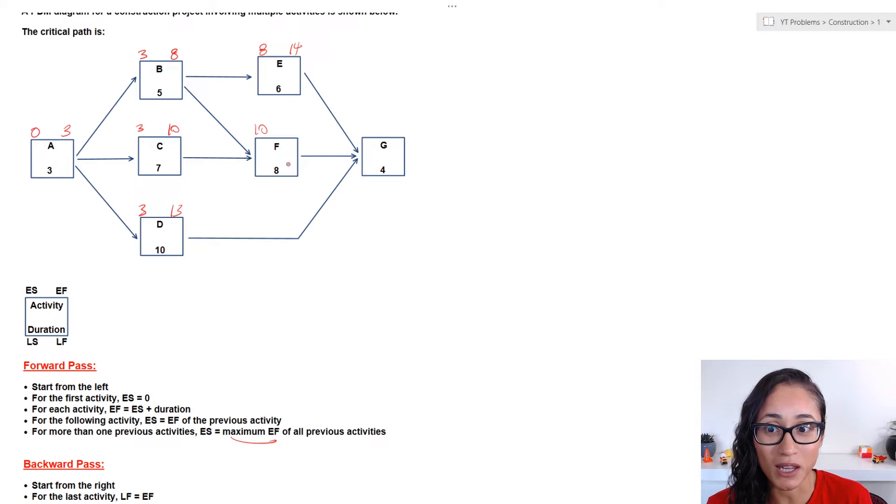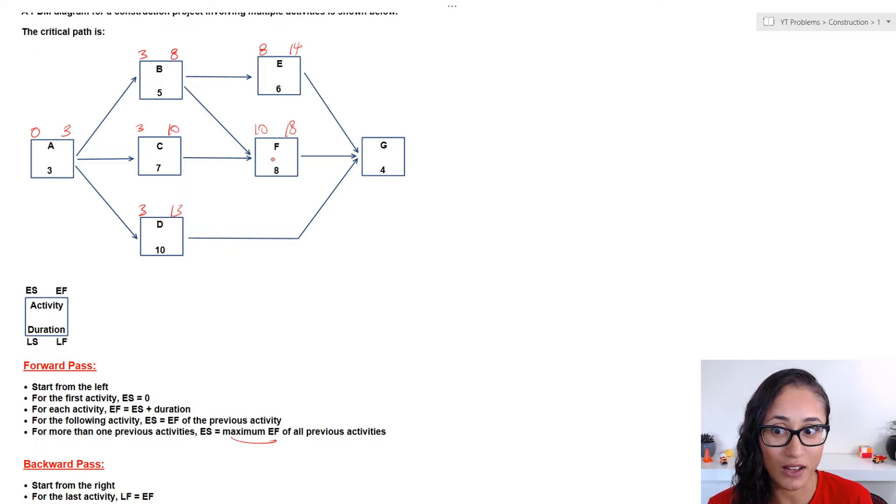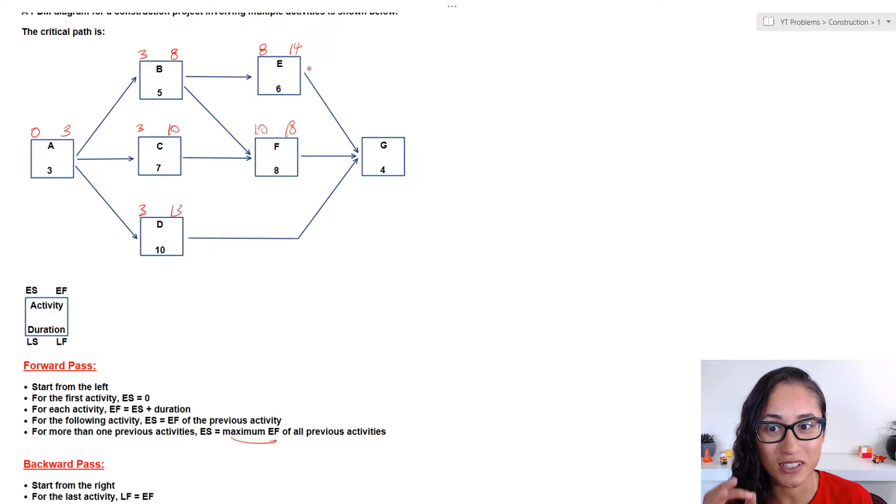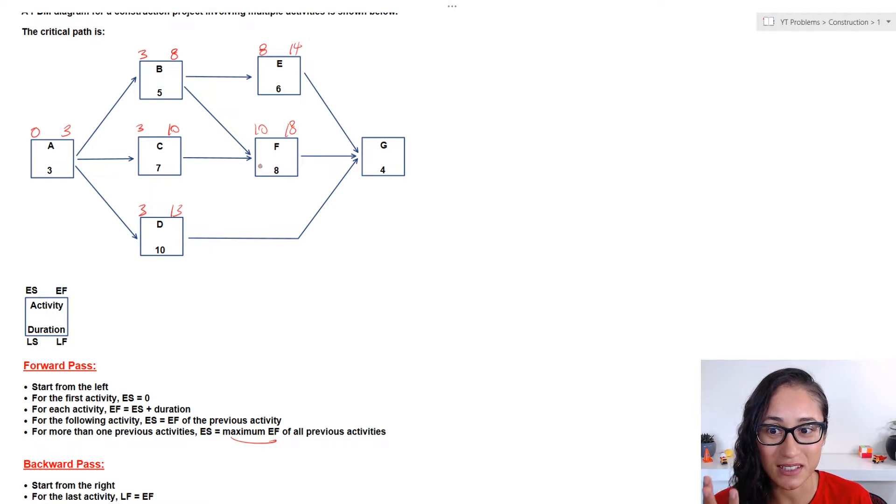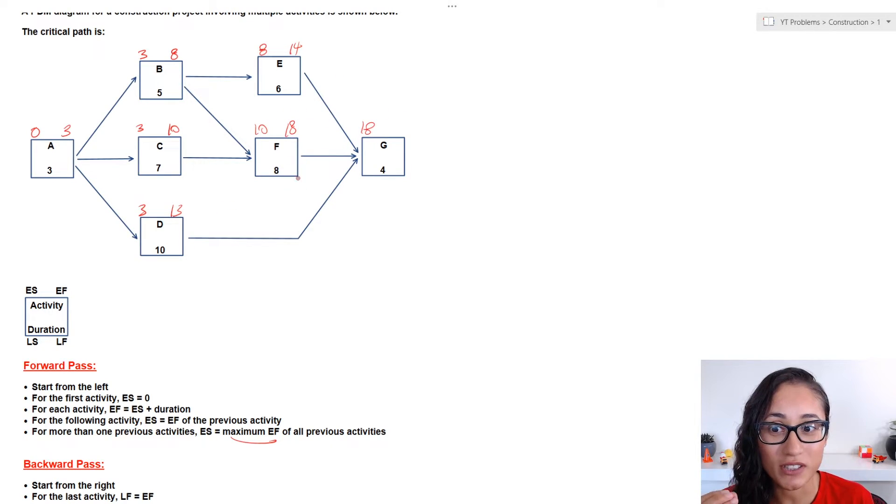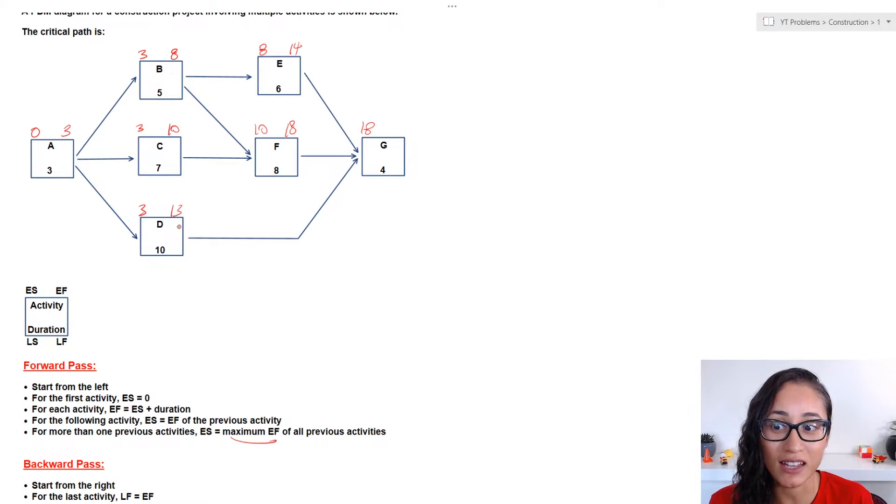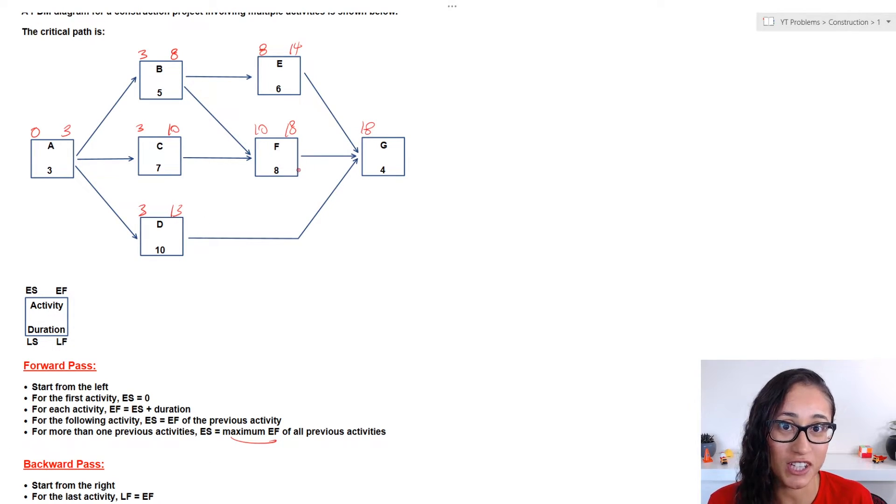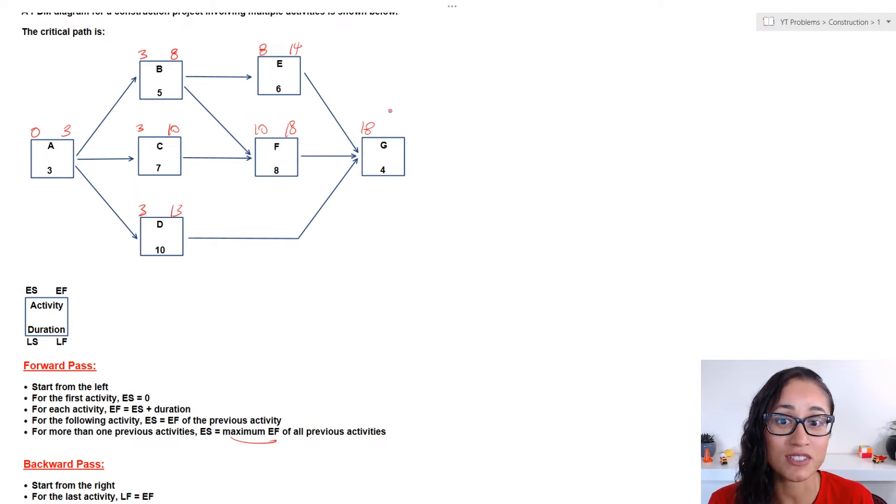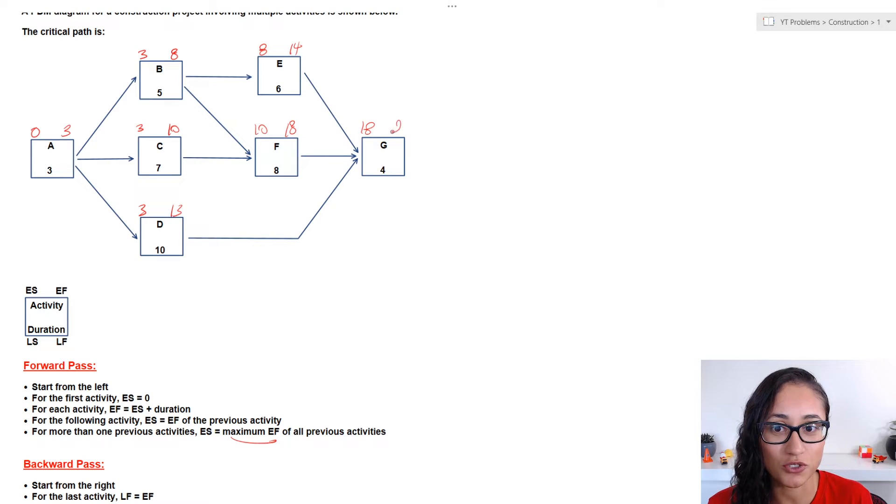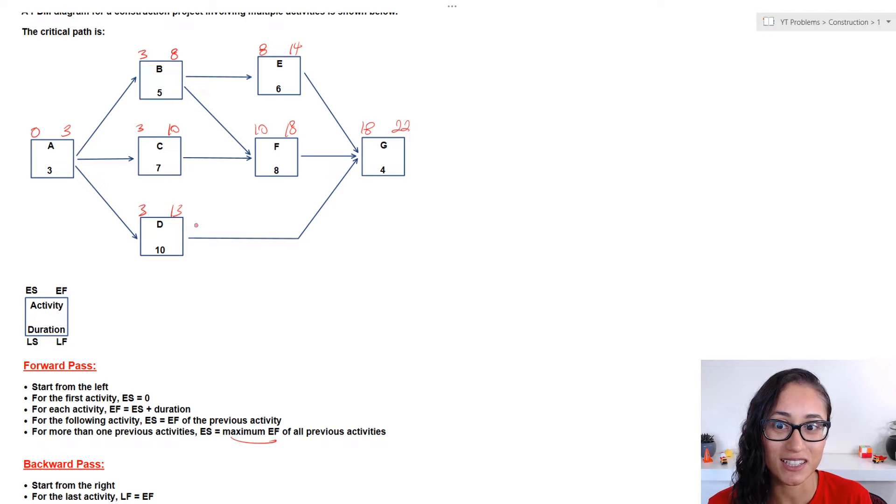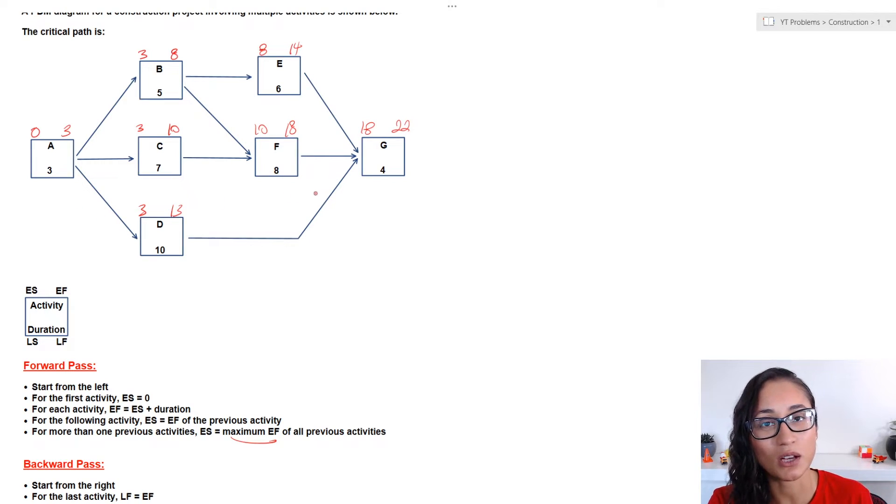Now, ten plus eight gives me eighteen, and so that's going to be the early finish for activity F. Now, for activity G, it's dependent on three activities, E, F and D. Again, we have to pick the maximum early finish. And that's because all these activities have to be done before G starts. So, if we start at thirteen, F hasn't finished yet. So, we have to wait till activity F finishes, then we can start activity G. Now, eighteen plus four gives us twenty-two, and twenty-two is our early finish for activity G. Now, this is the forward pass.